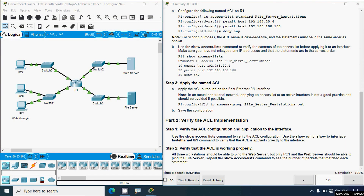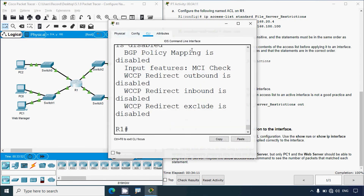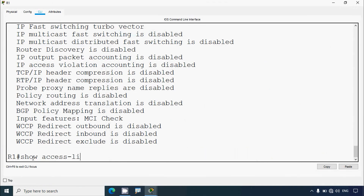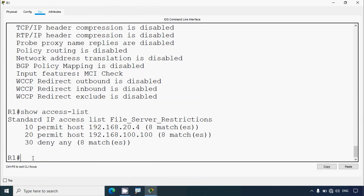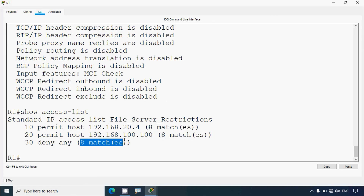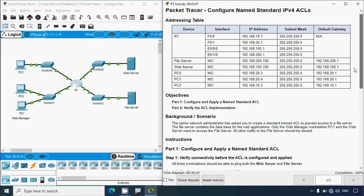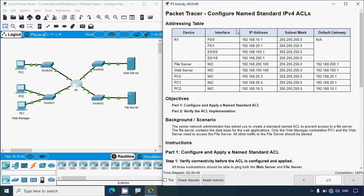Now we'll give the show access-list command on router R1 — show access-list. Here we can see the matches — 8 matches. These match counts may differ depending on the number of pings you sent to the file server. This completes the activity: Configure Named Standard IPv4 ACLs.